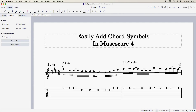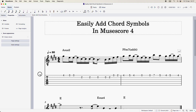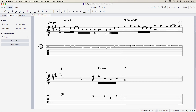So you want to know how to get some chord symbols above your music notation or tabs. I've just got a guitar solo with some chord symbols above it as you can see, and thankfully the answer is really simple. I'm going to show you how to do that right now.